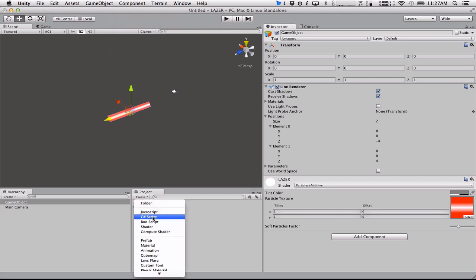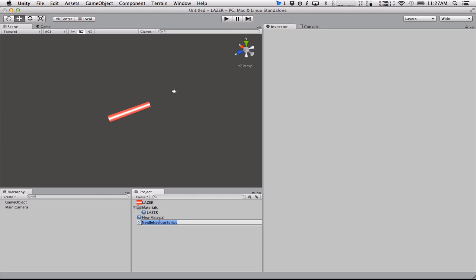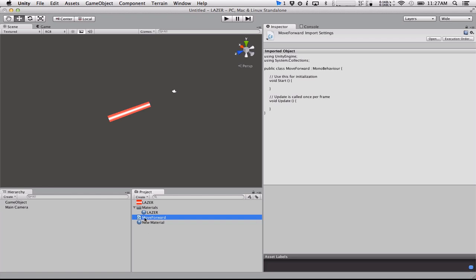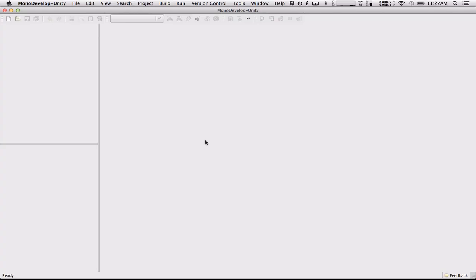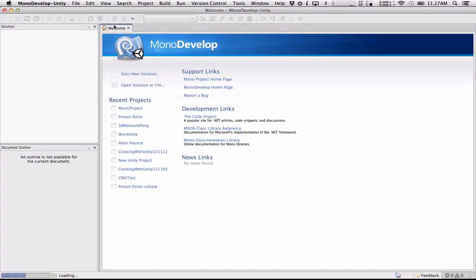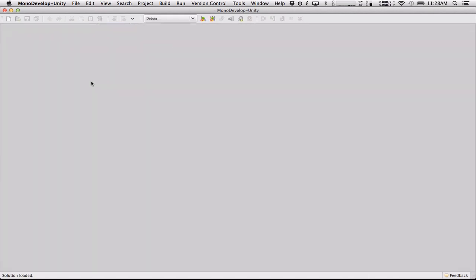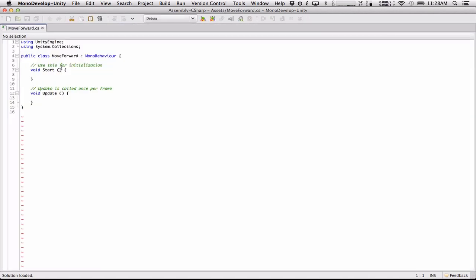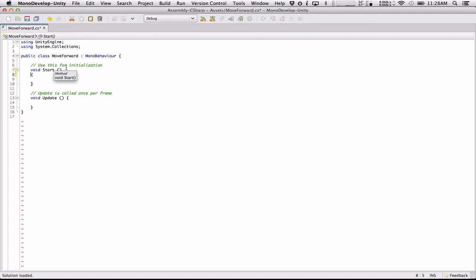So create C sharp script, move forward. I'm not calling it laser or anything because this will actually work on any object. And all we're going to do is wait for MonoDevelop to finish doing whatever it's doing. I'm getting a little beach ball. My computer's thinking, sorry, I didn't have this open ahead of time. And what do we got here?